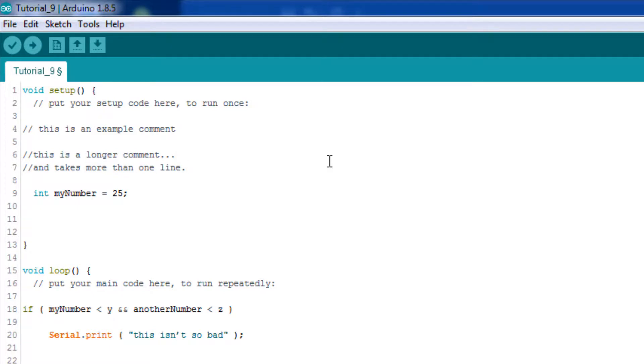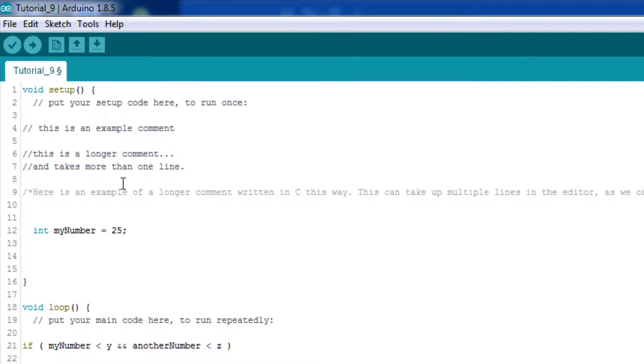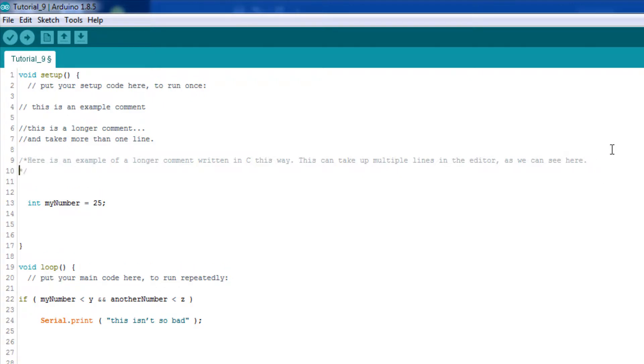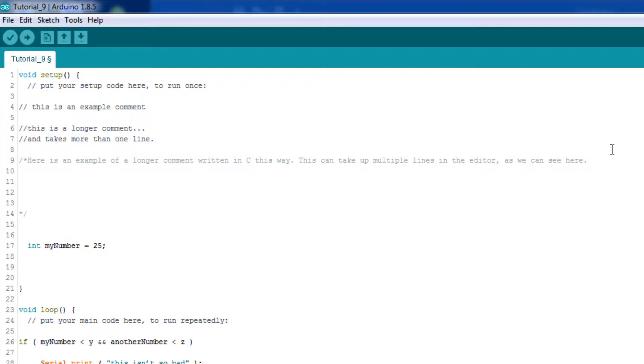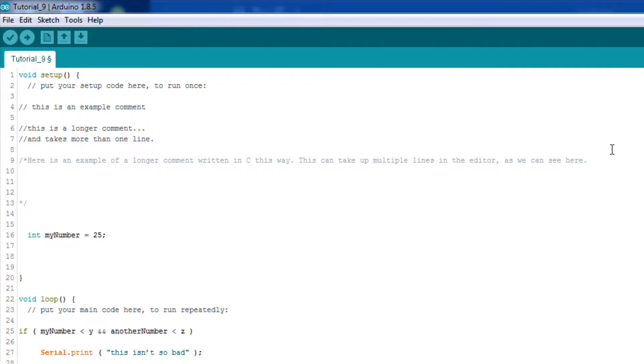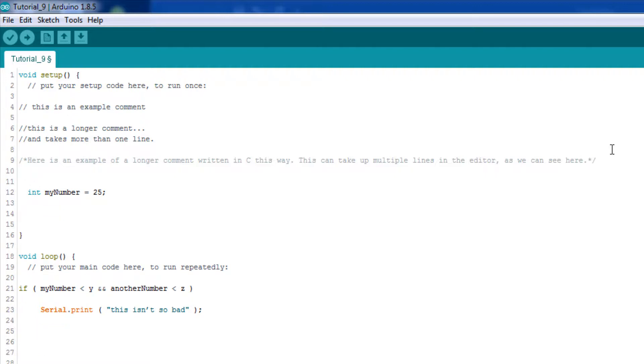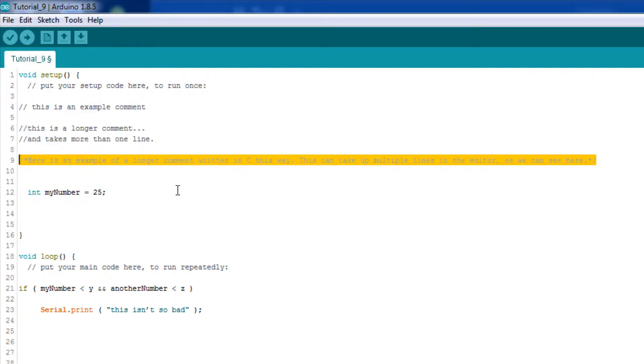And if you have a really, really long comment, you can do something like this and use what we talked about before, the brackets and the asterisks. And this kind of comment here can also take up multiple lines. And I can put in here whatever I want to. But we're just going to keep it simple for now. Now, all of the above are valid comments. This one, this one, and this one.